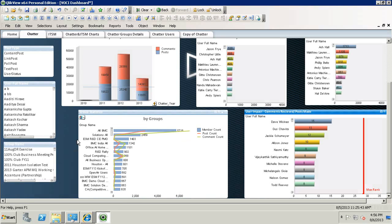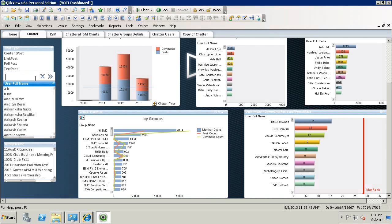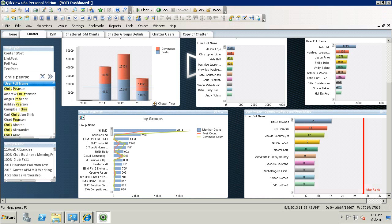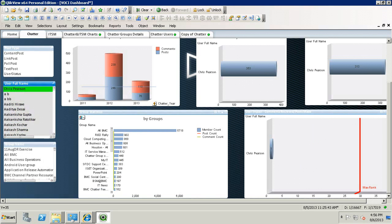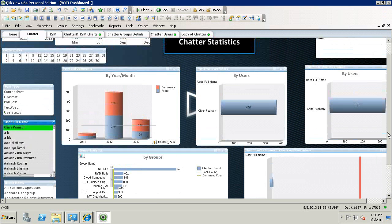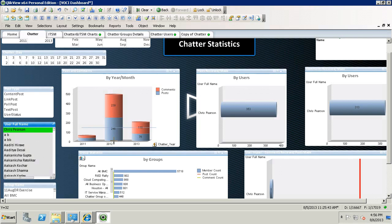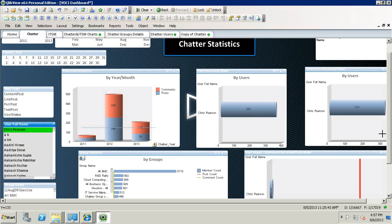So now, let's take a look at some real examples. Let's check out Chris Pearson's data. From here, we see that Chris was most active in Chatter in 2012. He has created a total of 353 posts and a total of 313 comments.